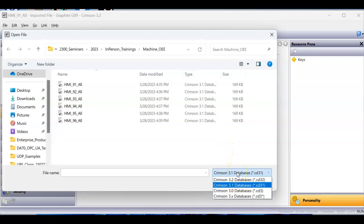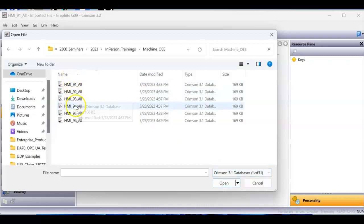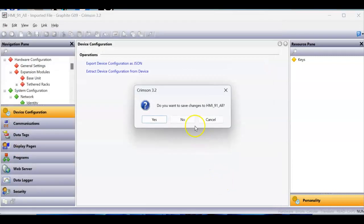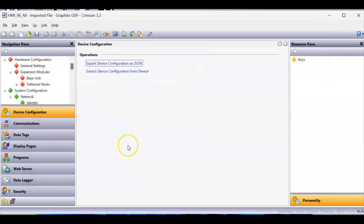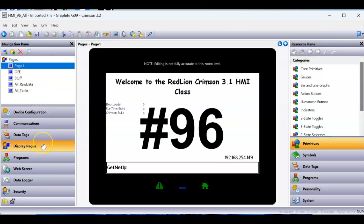It also shows Crimson 3.0 as well, so it may actually open those. But I'm going to use Crimson 3.1. If I pick one of these — these are one of my class ones — I'll pick this one here. It's going to come up and offer you the appropriate product. In this case, it was a Geo 9 before, so that's what I hope it is now. Here it is. I'm going to click OK, and now I have the same program I use in classes in Crimson 3.1 — now it's in Crimson 3.2.